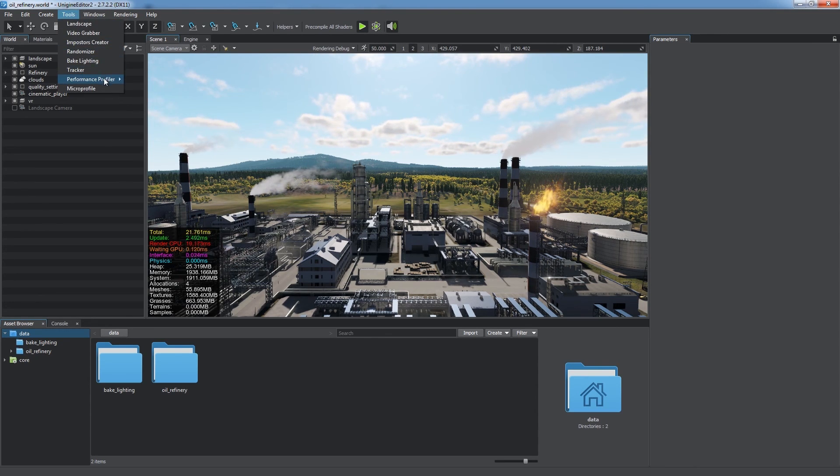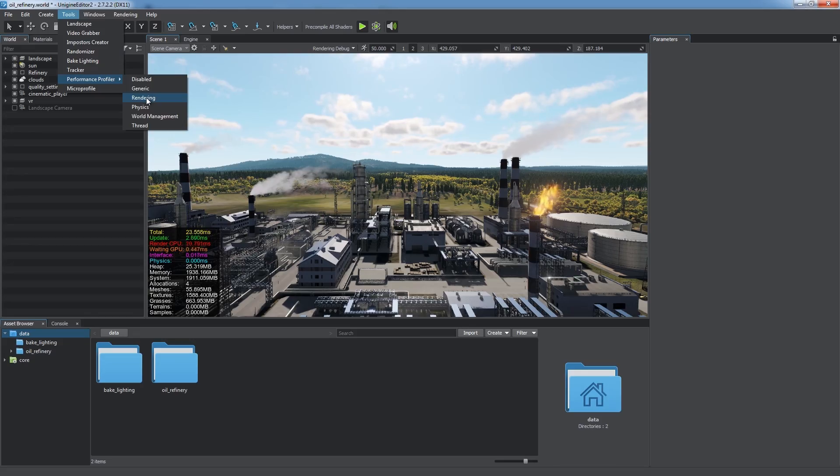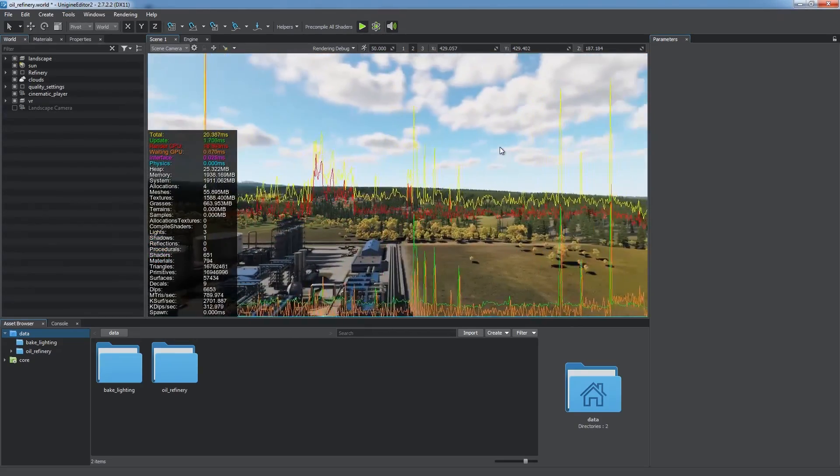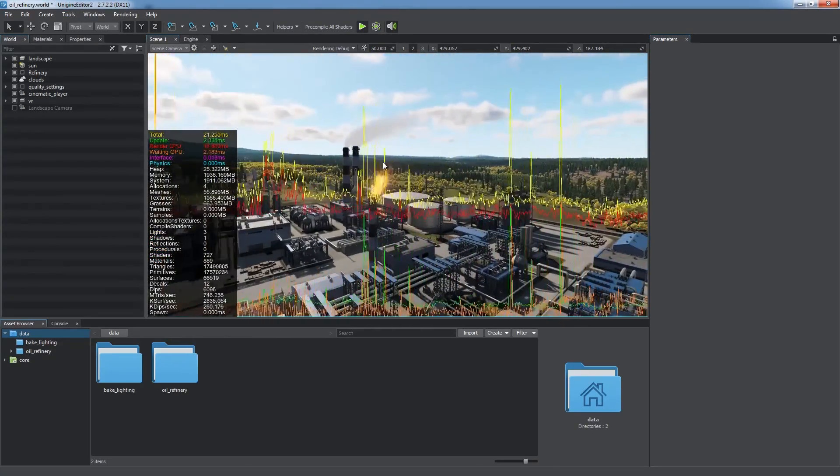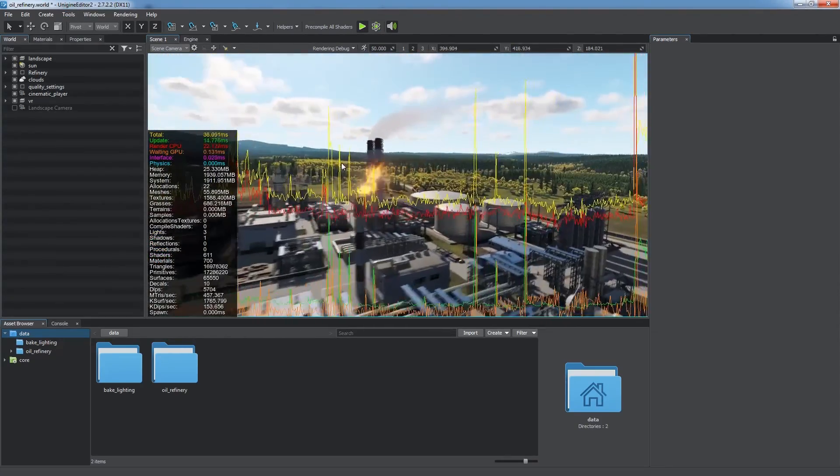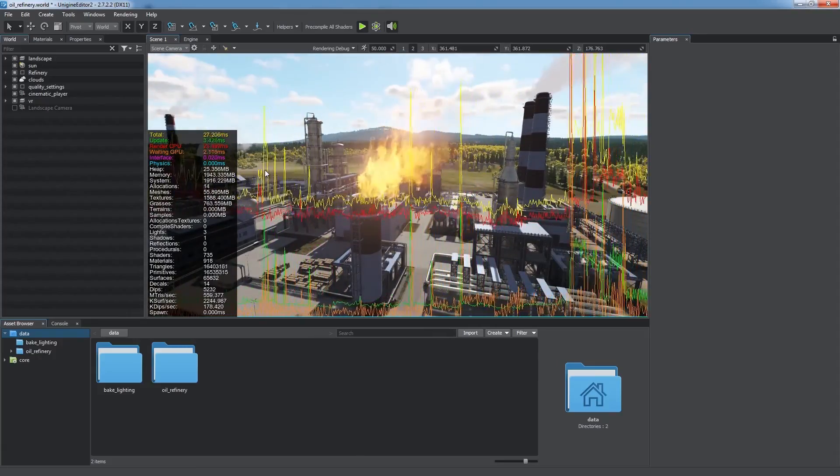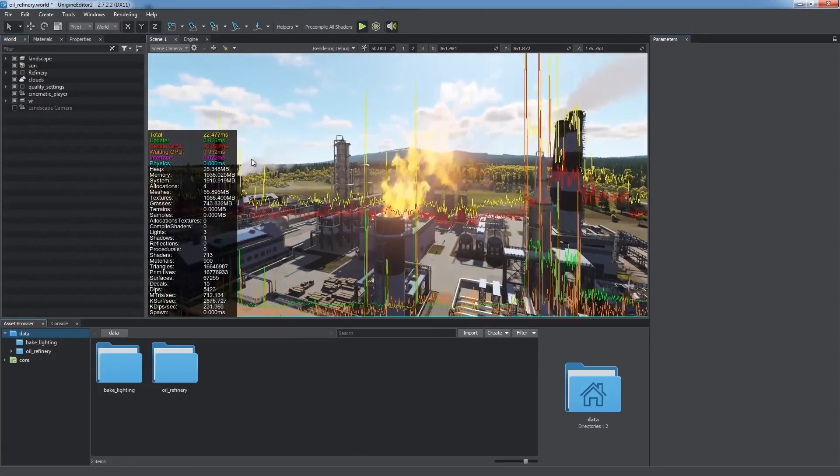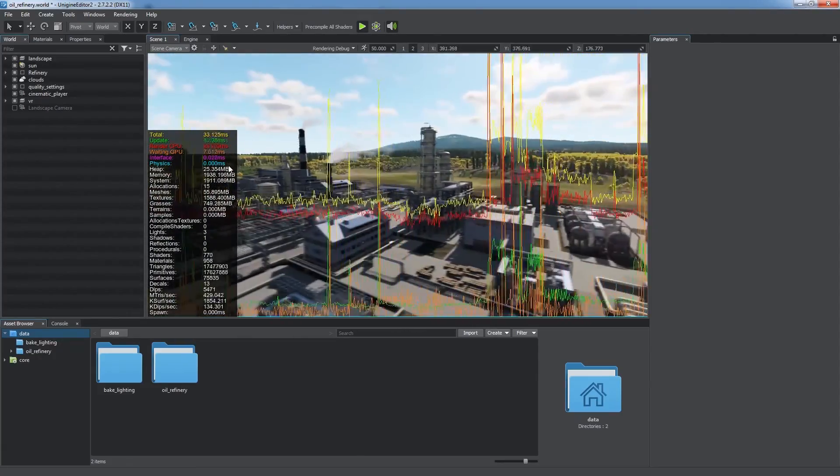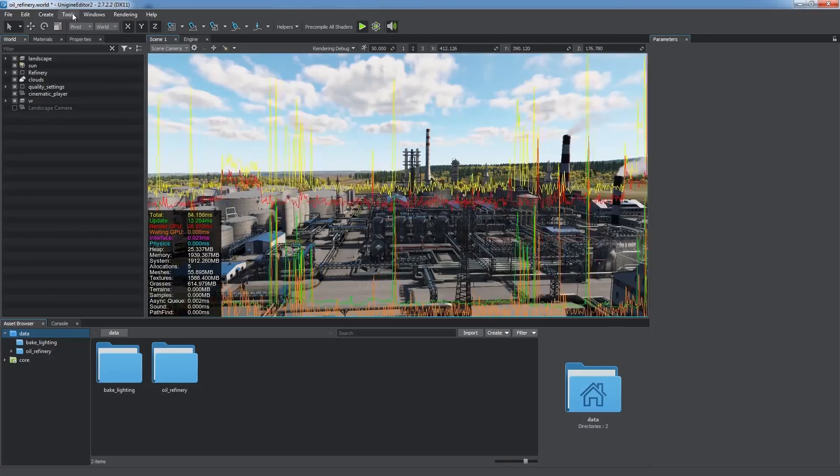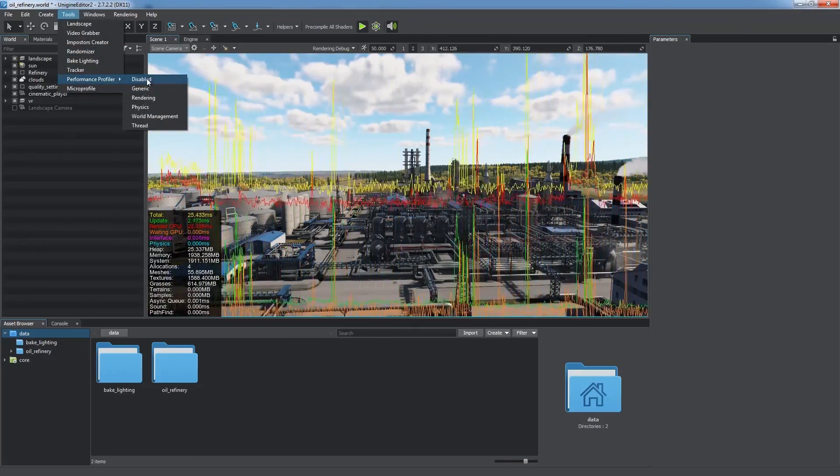It also shows color-coded graphs for time-consuming operations like rendering and physical simulations to make all spikes clearly seen and help you identify problems and bottlenecks.